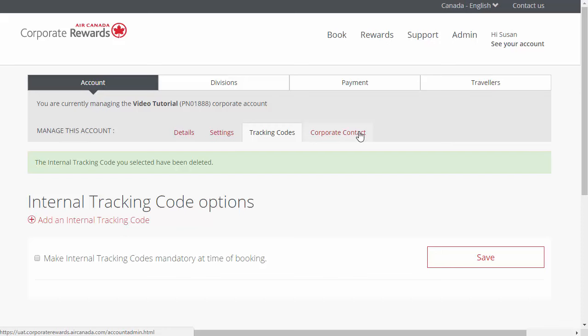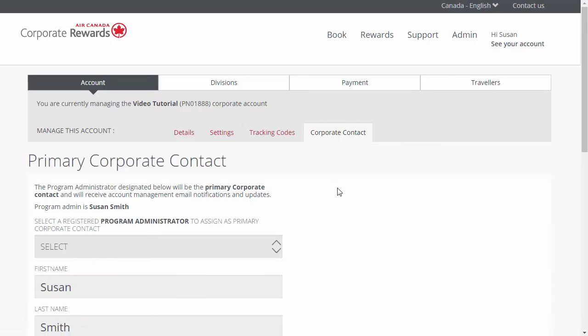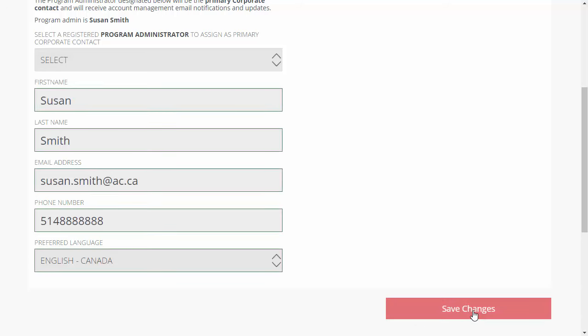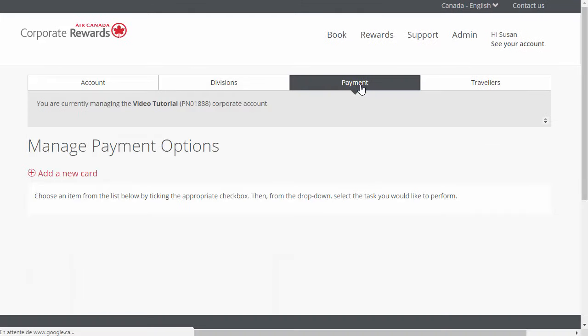If you are the primary corporate contact of the account, you will receive all program communication and updates. To change the primary corporate contact, click on Corporate Contact and fill out the fields provided. You can have more than one program administrator, but only one is assigned to be the primary contact and receive all program communications. The primary corporate contact must be an employee of the company. Once you are finished, click Save Changes. The Payments section allows you to add multiple payment options, which you must assign to all or specific divisions.